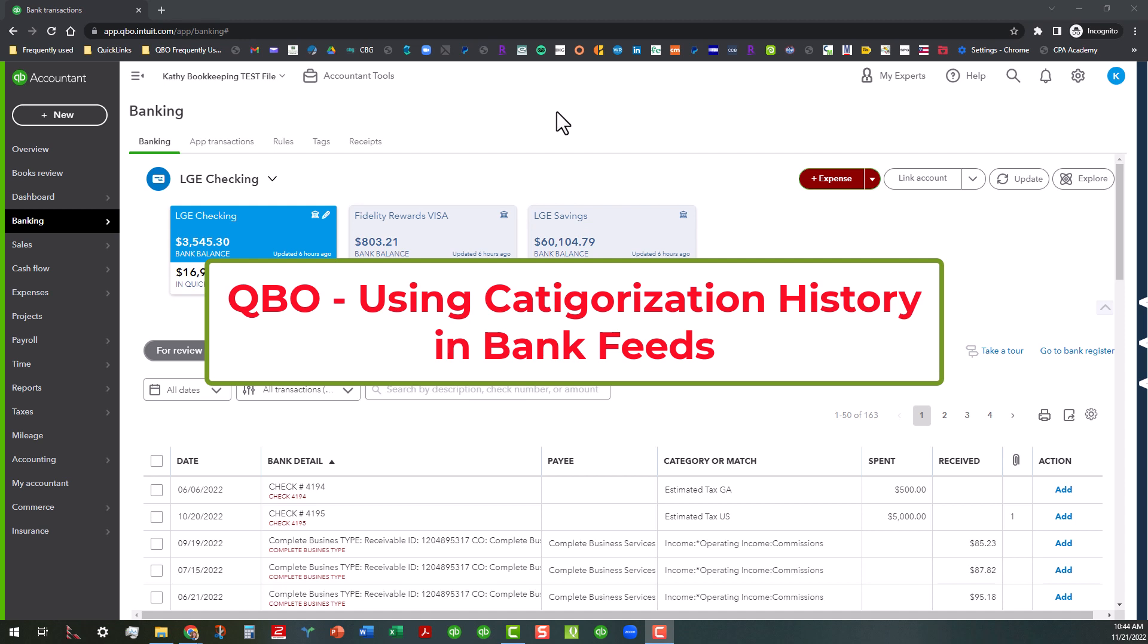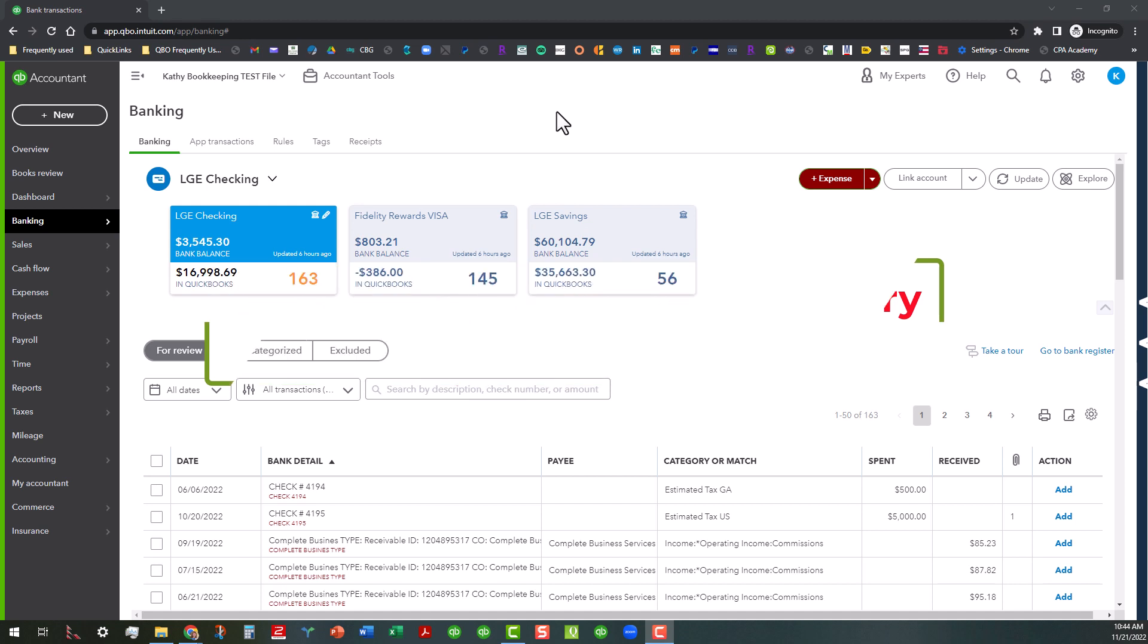This may not be something that you necessarily need to set up a bank rule for, but it's something that you will probably want to use on occasion when something may come through periodically and you cannot remember exactly how to categorize it.